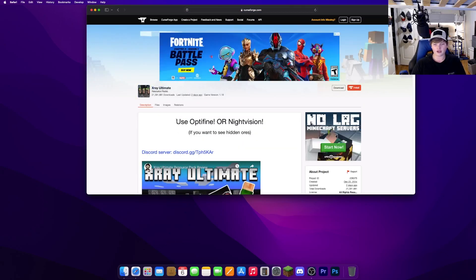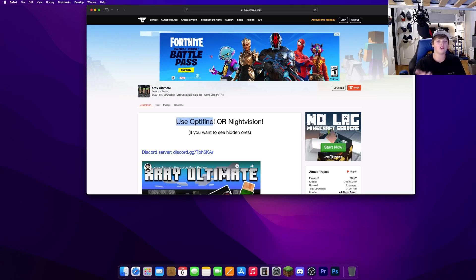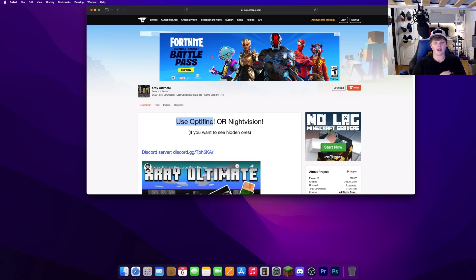Make sure you have Optifine installed. I will leave a link to my tutorial down in the description. If you don't, go ahead and watch that, install Optifine, and then continue your installation with x-ray ultimate.